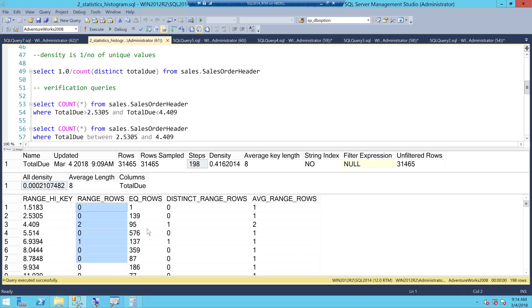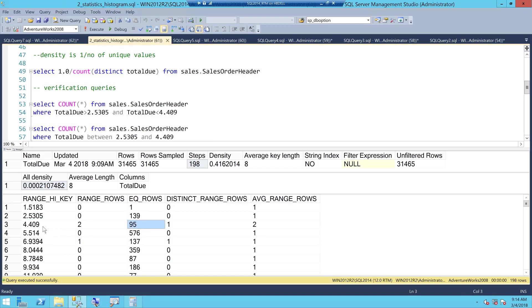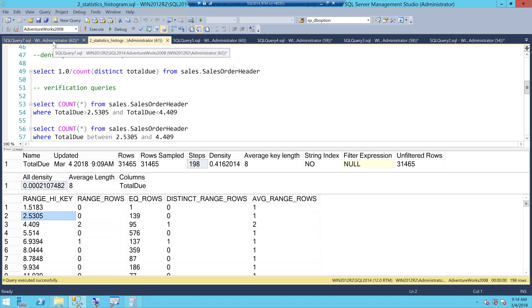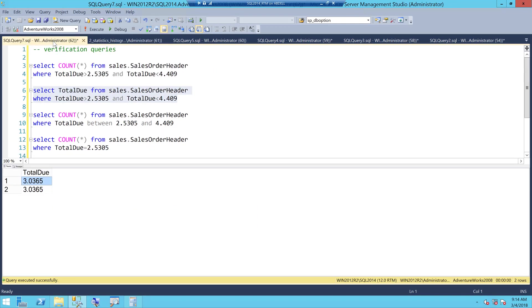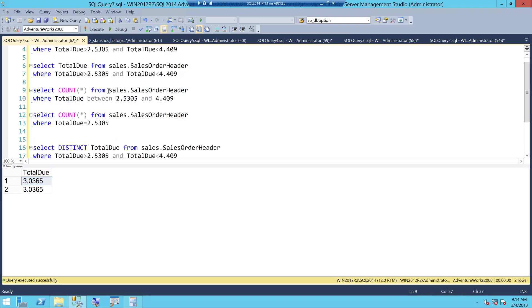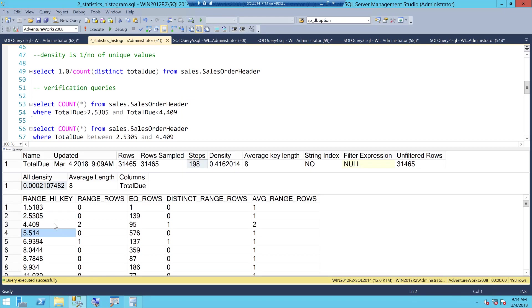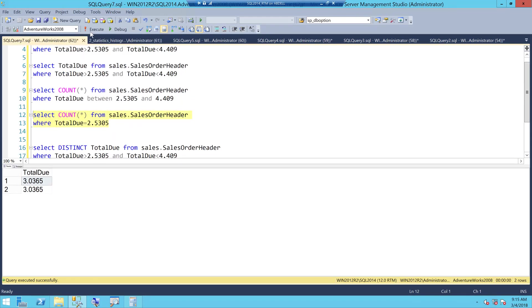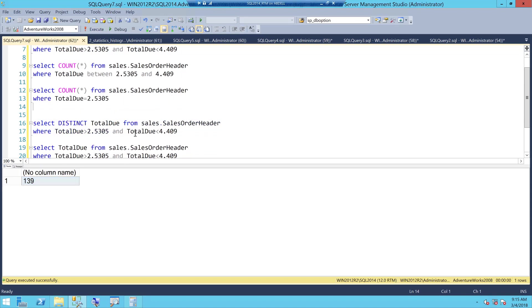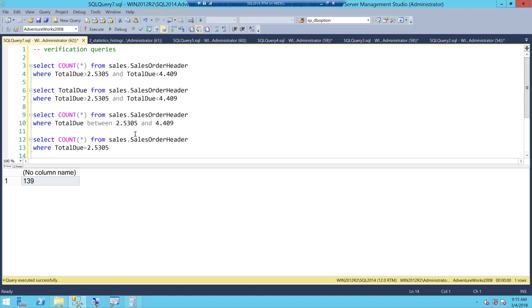Next is EQ underscore rows which means equal to rows. 139 rows are equal to 2.5, 95 rows are equal to 4.4, so that's the number. Which is how many rows are equal to a particular range high key. Let's go and verify this data. If I take something like this one, for 2.5 how many were there? There were 139 rows which is equal to 2.5.